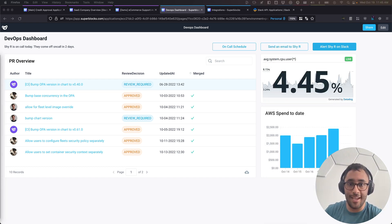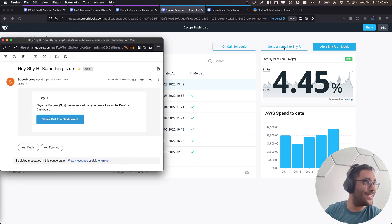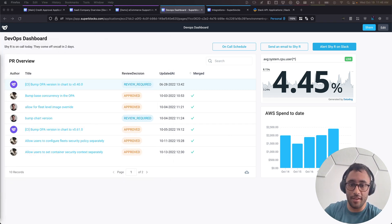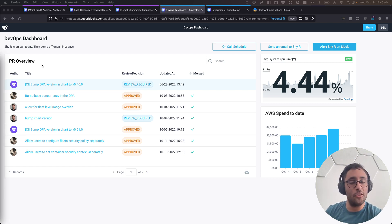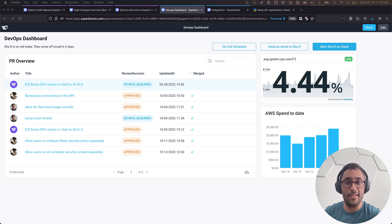I can send myself an email — and that email just came through. It says 'Shai has requested you' with a link that takes me straight to the DevOps dashboard. So we can go ahead and transition from showing off use cases into building things. I'm going to try to rebuild this DevOps dashboard right here in Superblocks during the demo.